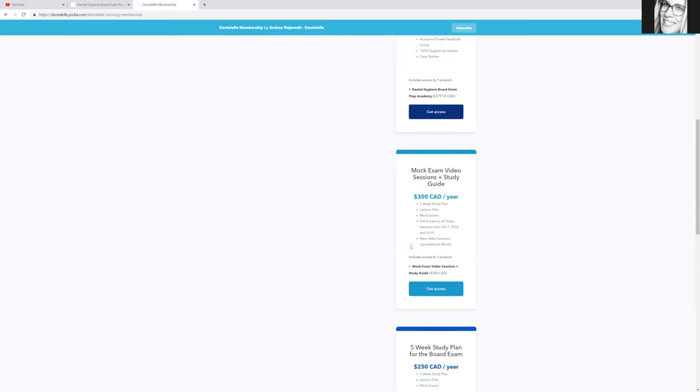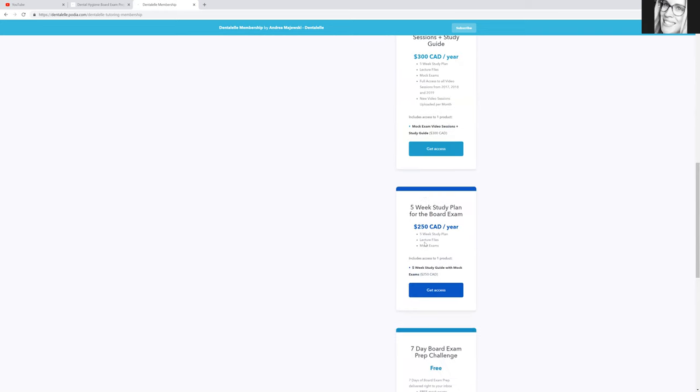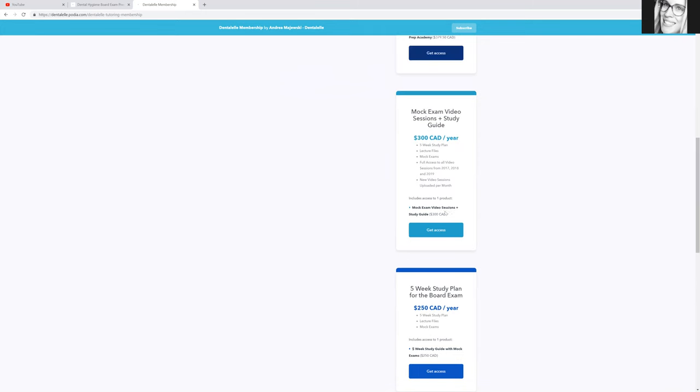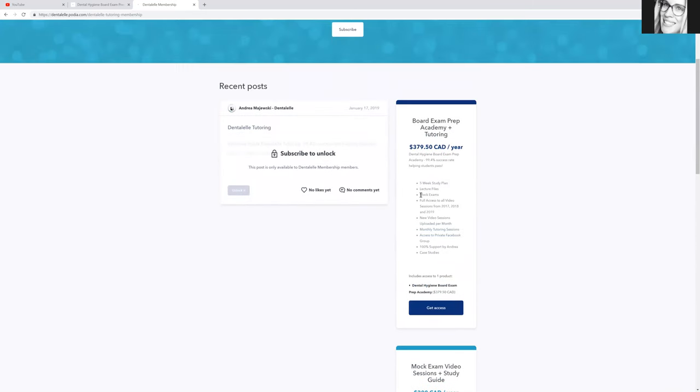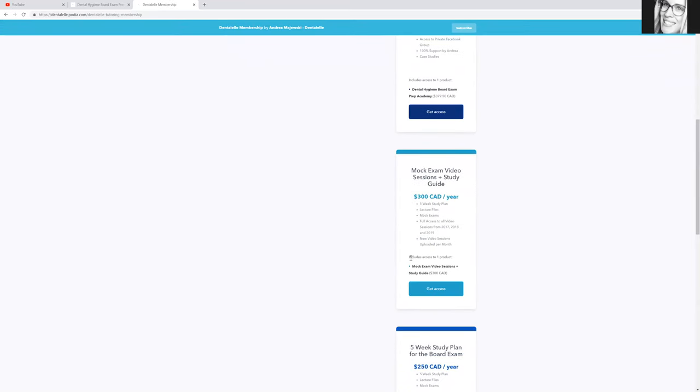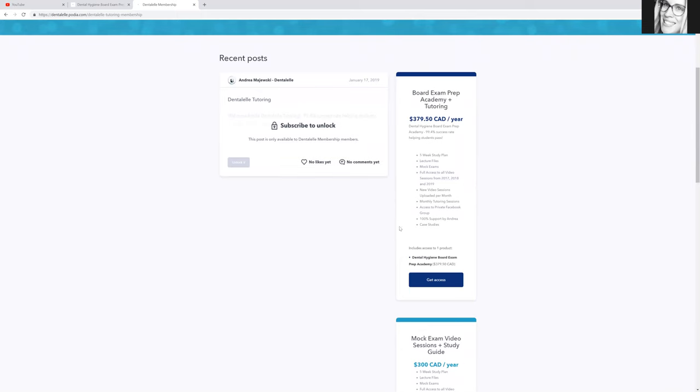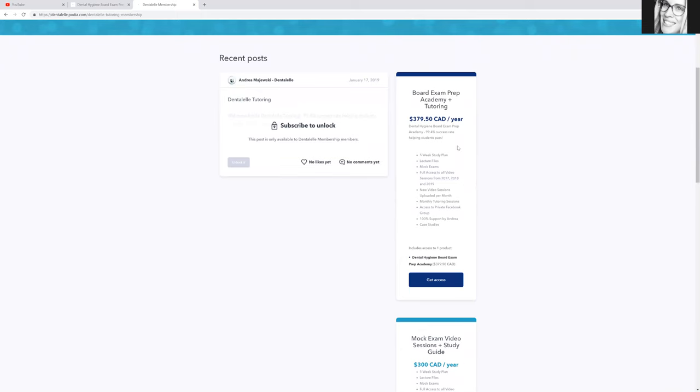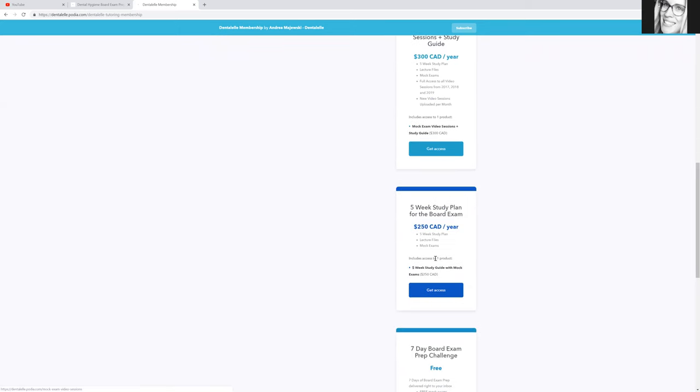But if you're still not sure, for a little bit less in the third option, I do offer a five week study plan plus lecture files and mock exams. So still a lot, but this one does not include the pre-recorded videos from 2016, 2017, 2018. It does not include the tutoring. It does not include full support from me. It does not include the private Facebook session. So read through everything here and see which one you want.